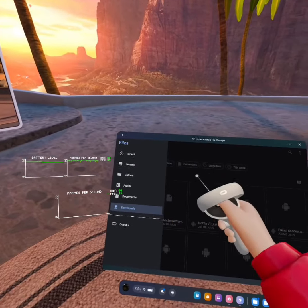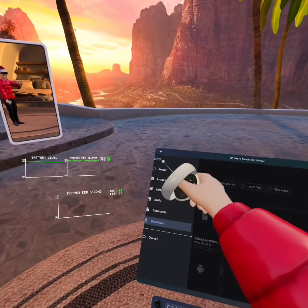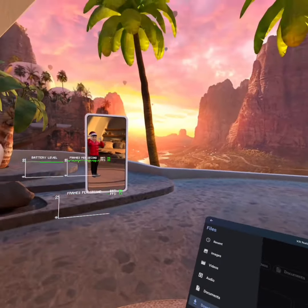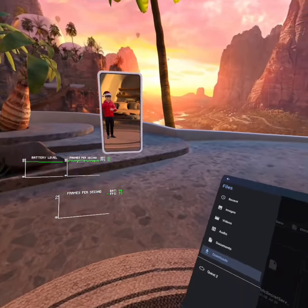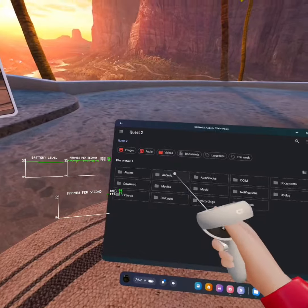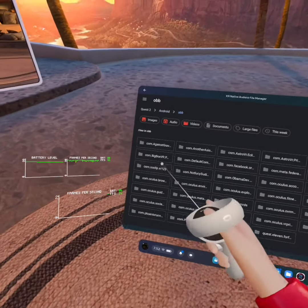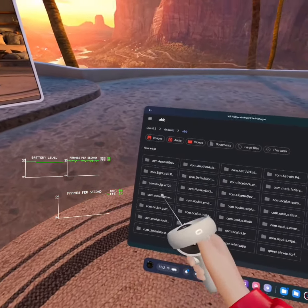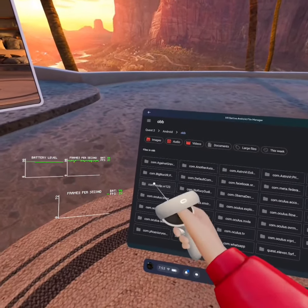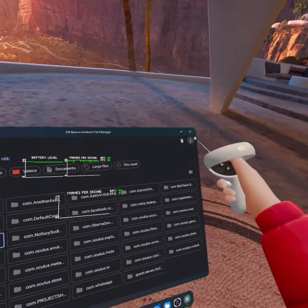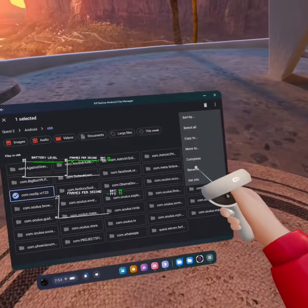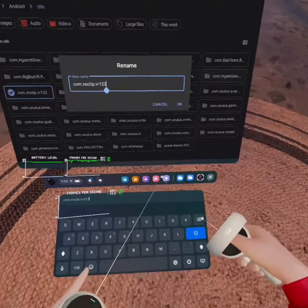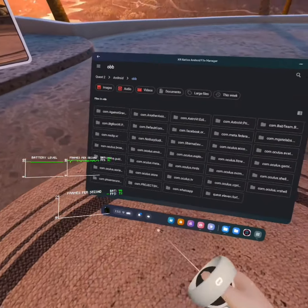So then once that's installed, you're going to press these three lines again. You're going to go back to quest 2, quest 3, quest 1. Again, whatever you're playing on. Just click on that. And you're going to go to Android OBB. And then find com.noclip.vr. And it should say 1, 2, 3. You're going to hold that down again. You're going to go in these little dots. And then you're going to press rename. And then for this, you're going to delete the 1, 2, 3. Okay.